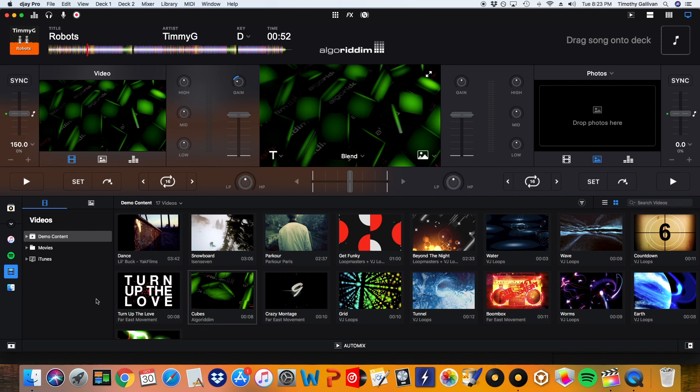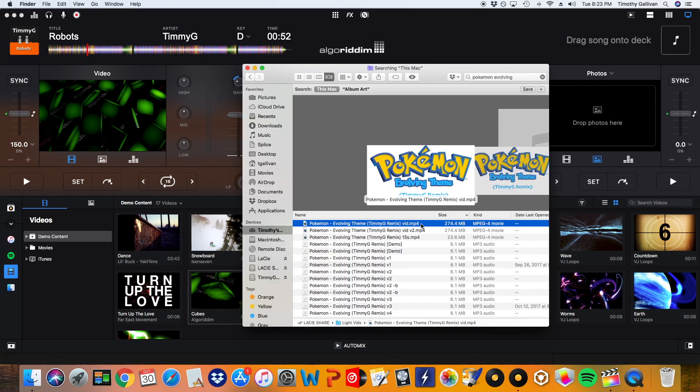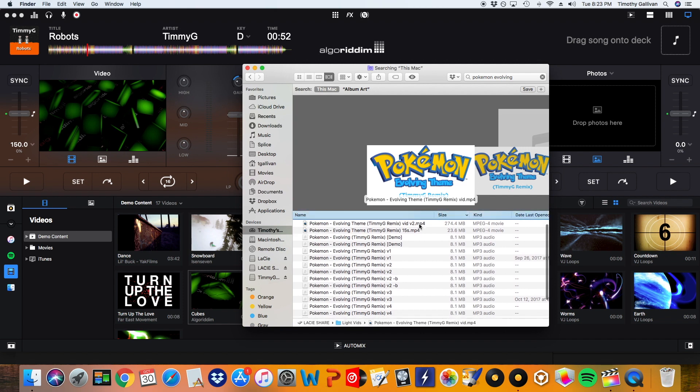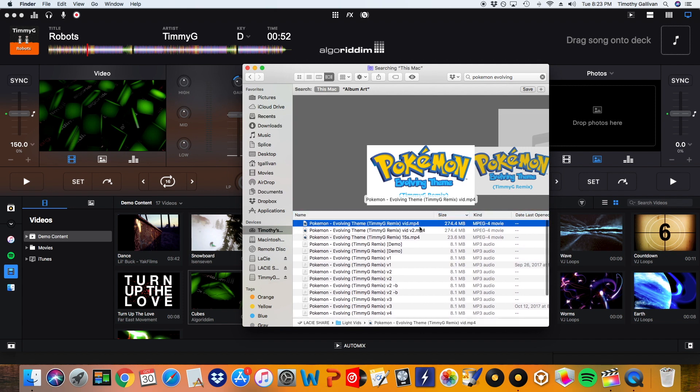But now I'm going to load a video that does have music and you'll see that there are more than one option to load. So I'm going to pull that up right now. So right now I am going to load in the little music video that I made for my Pokemon evolving theme remix. And watch what happens when I drag this in.